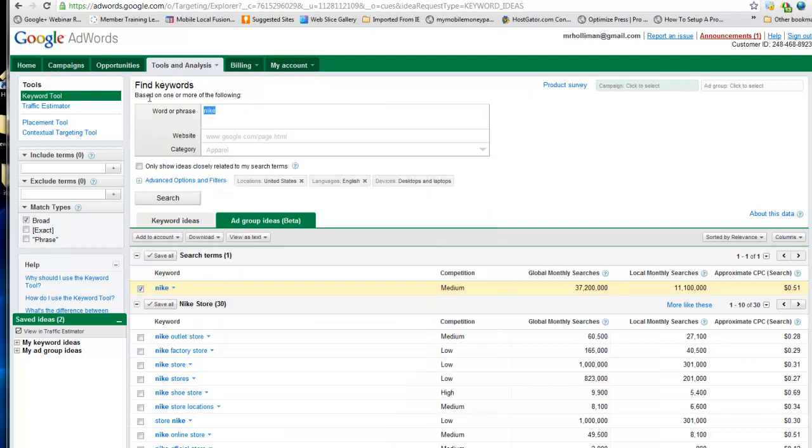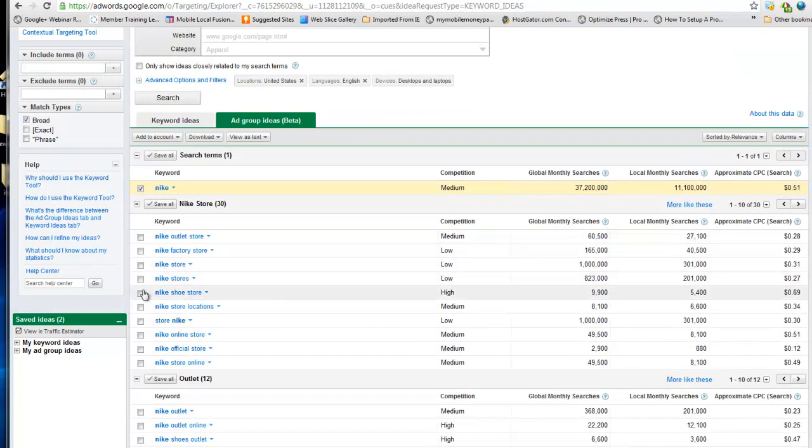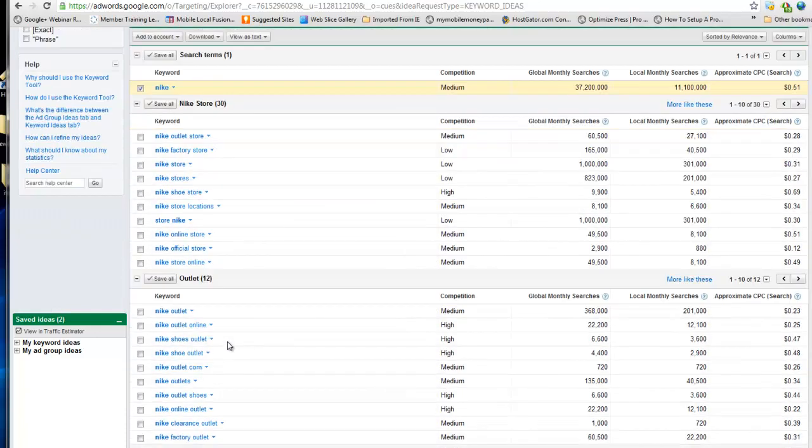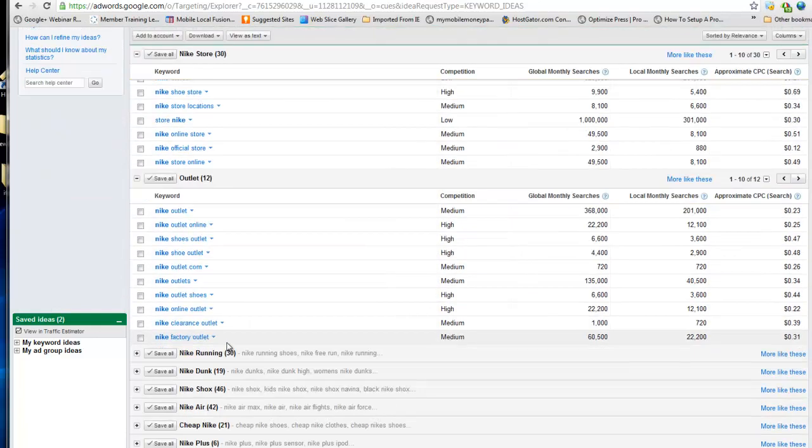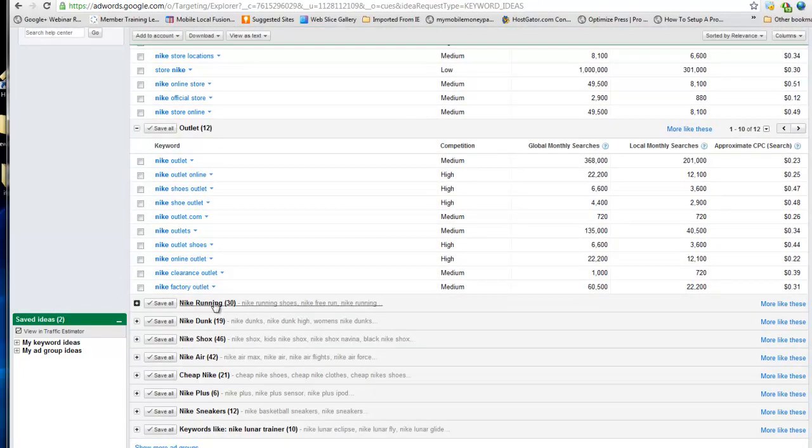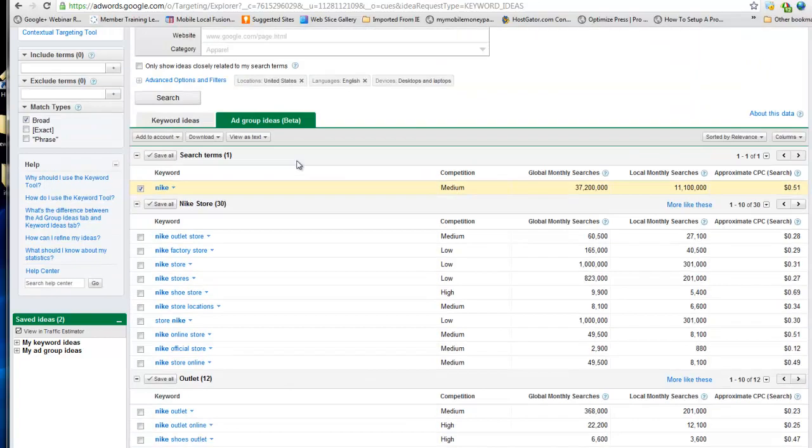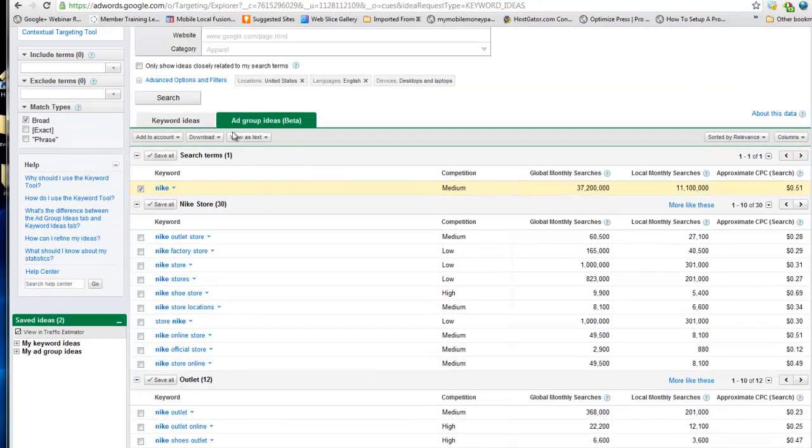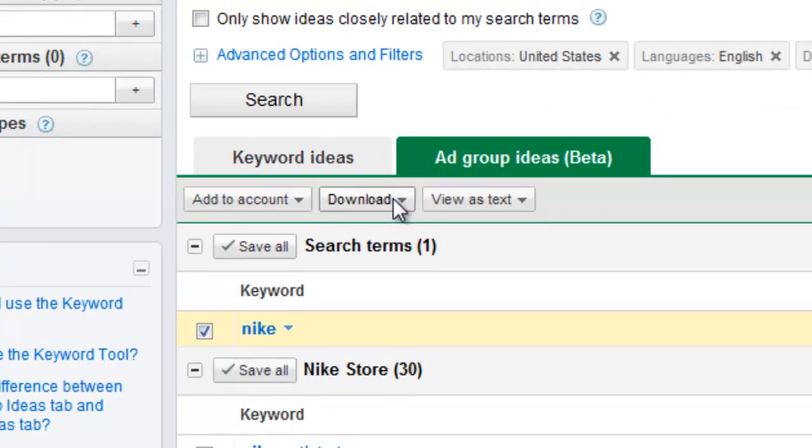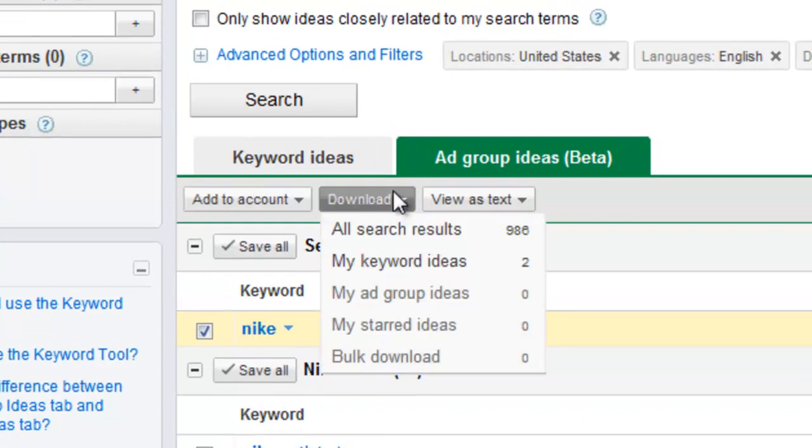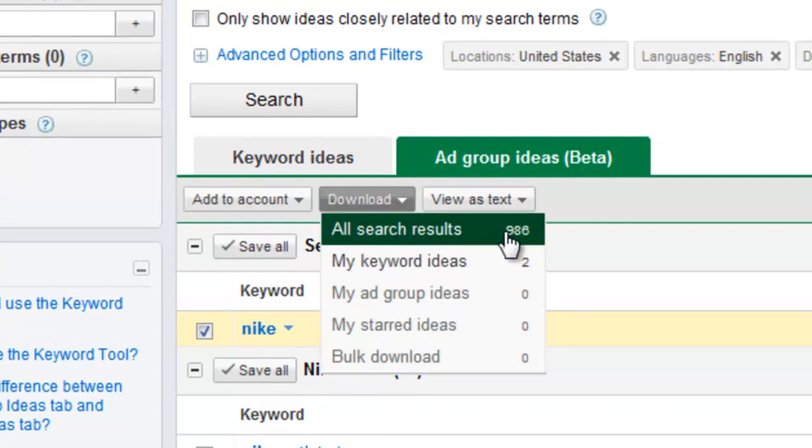I just put in a word - I put in Nike - and what it does is it pulls the keyword for you and scrapes a whole bunch of stuff. It goes on and on and tells you how many keywords there are. What you'll want to do is download that file. This has 986 keywords.